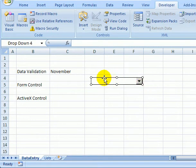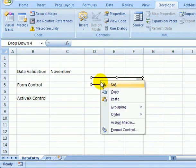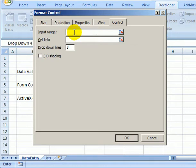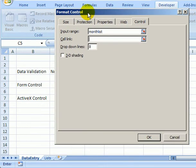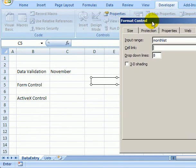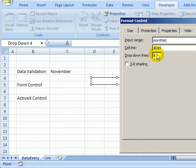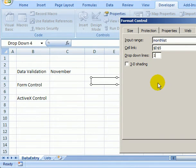After that appears, I can right-click on it and click Format Control. For the input range, I'm going to type month list, and for the cell link that indicates where the selected item should go, I'll click on cell D5 here. We have 12 months, so I'll change the drop-down lines to 12 and click OK.